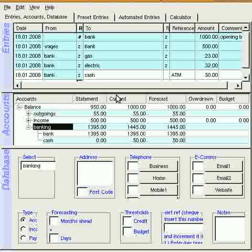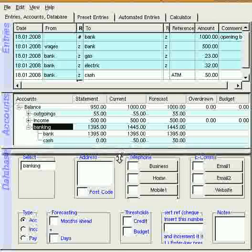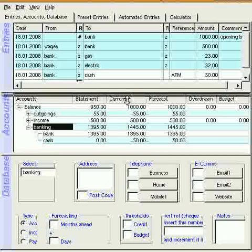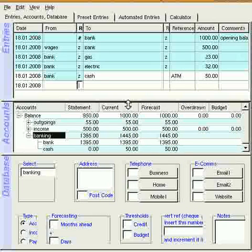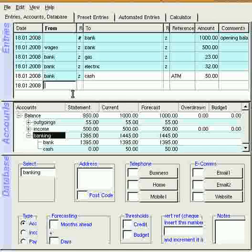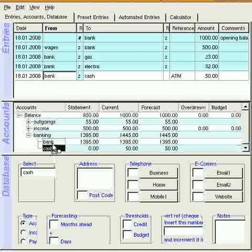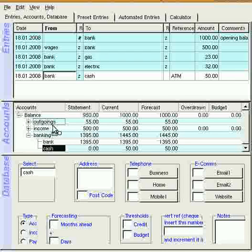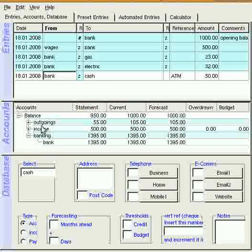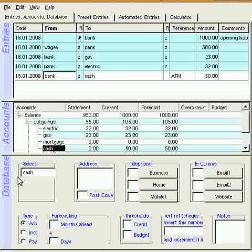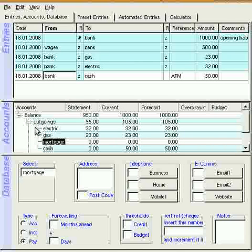We're going to continue the reconcile demonstration, making mistakes. Before I start, I've just fixed this error which I put cash in banking. Cash should really be a nominal account, so I'm going to stick it into Outgoing. It's there, and change its type to Payment. There we are.